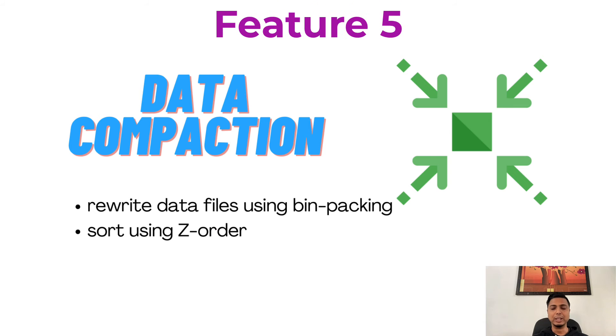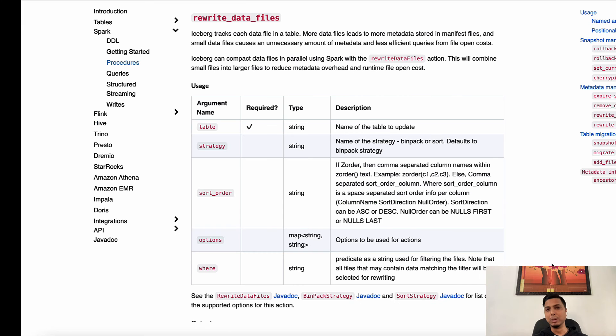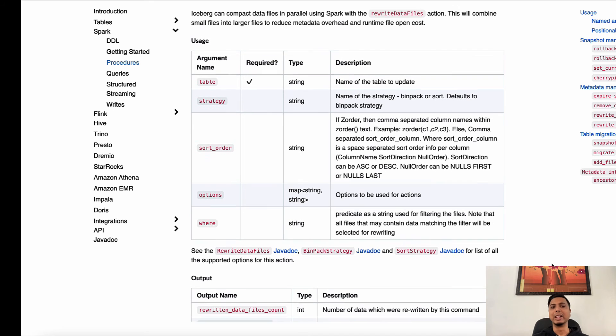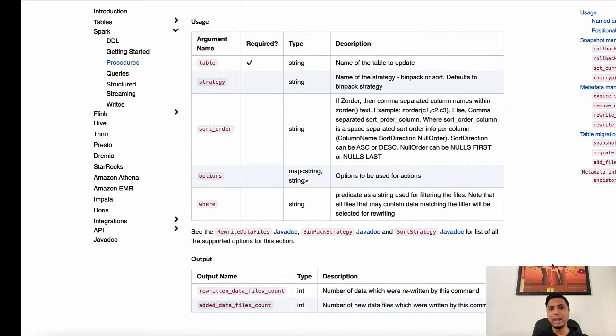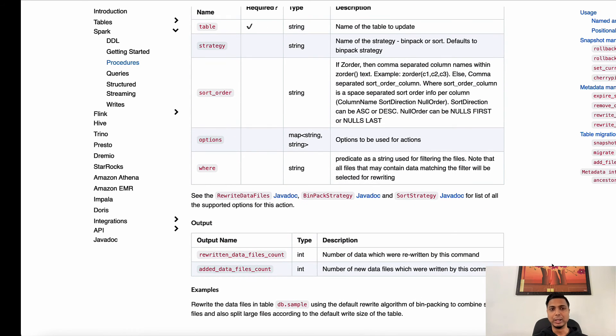And number five, data compaction. As more and more data piles up in a data lake table, there will be an increase in the metadata stored in that table, and this can lead to queries becoming less efficient as the processing time to open those files will increase. Hence there is a need to compact those tables.